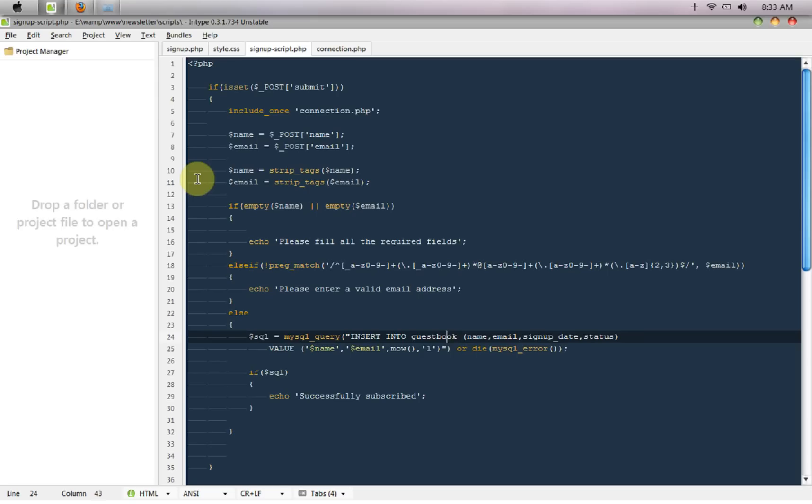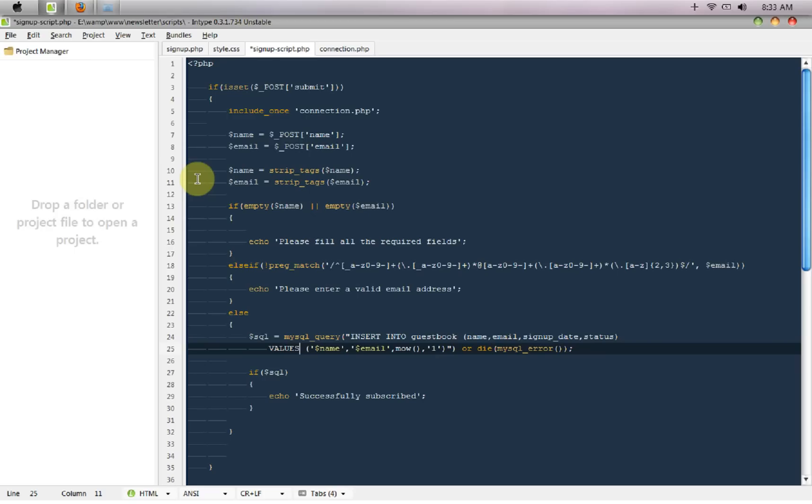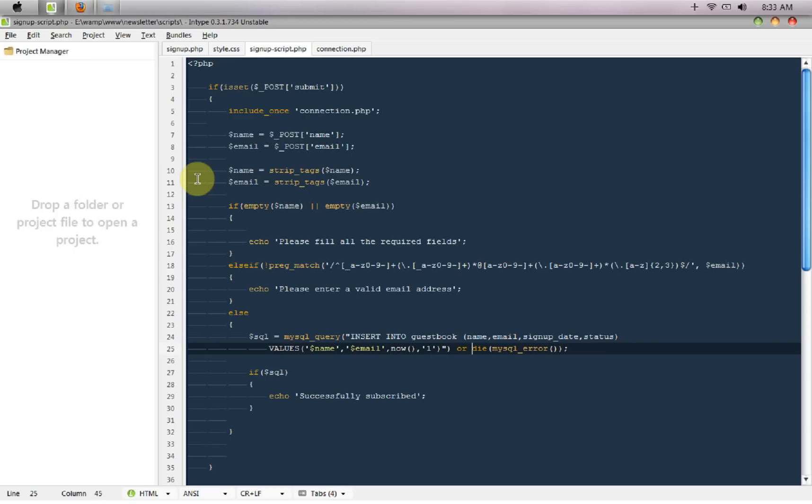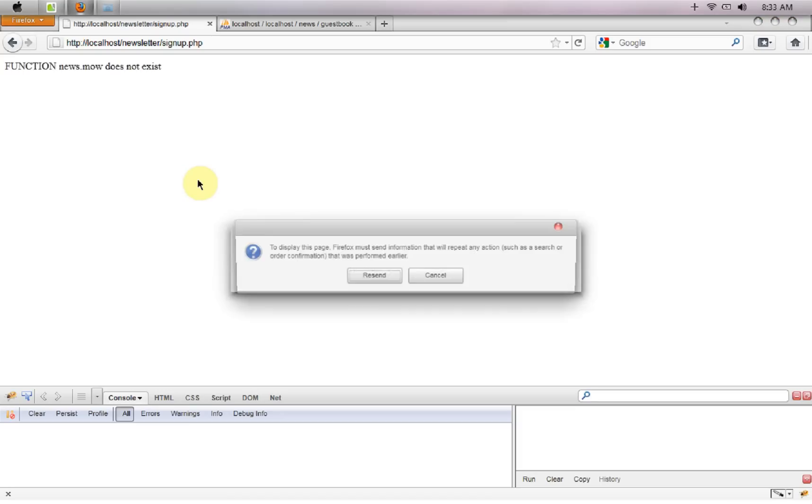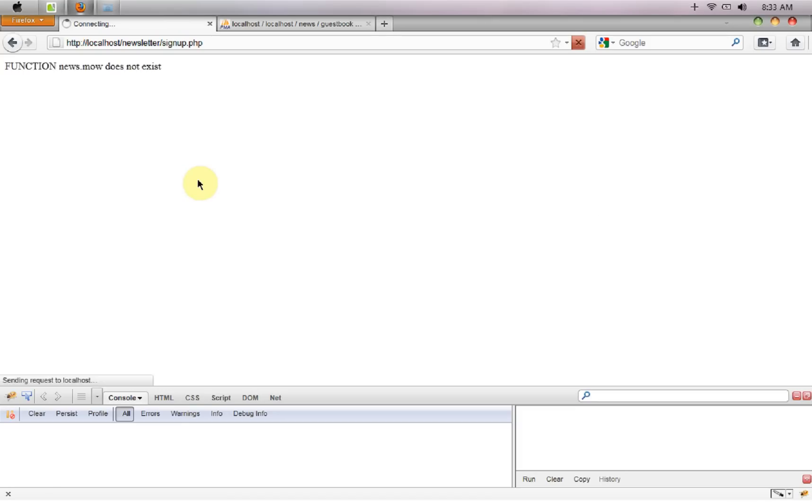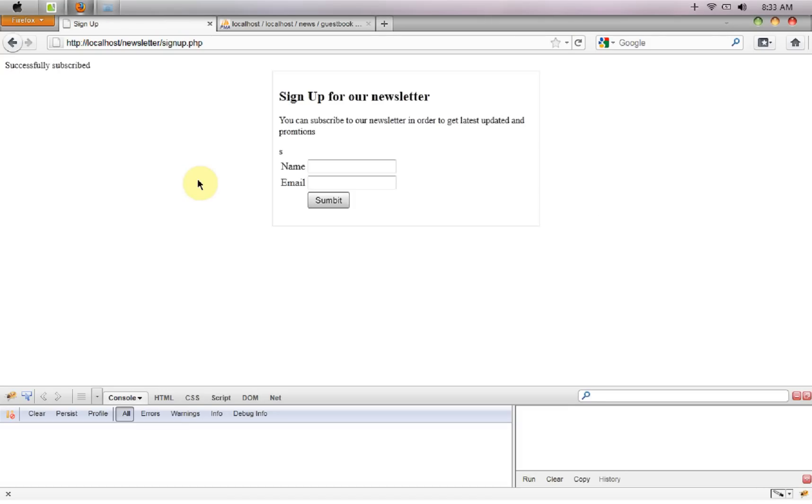Insert into guestbook name email signup date status equals values, dollar name email now 1 mysql error. Final try, yep it says successfully subscribed.